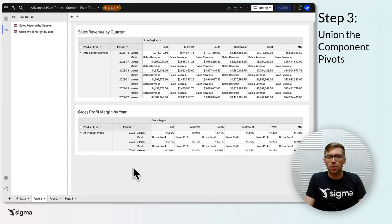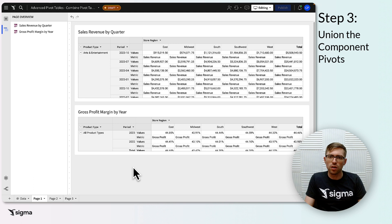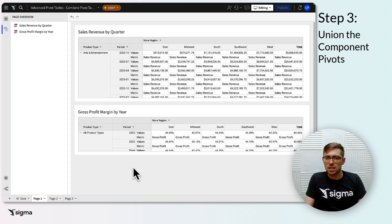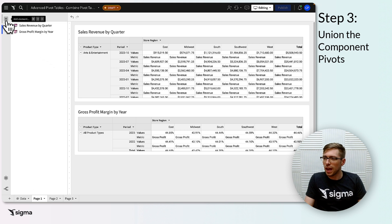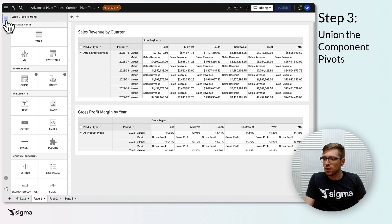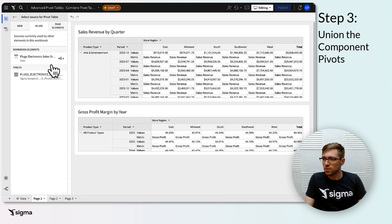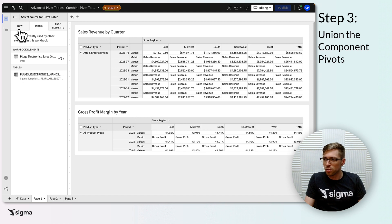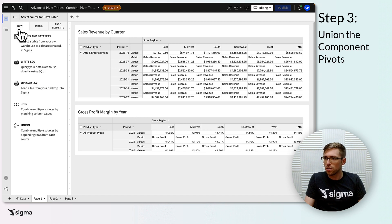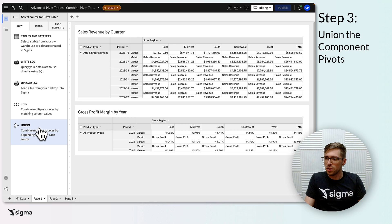For our third step, we'll union our component pivots together as the source for our final combined pivot table. If you've done the previous steps correctly, this step should be fairly easy. Click add element, select pivot table, select new to use a new source for this workbook, select a union as that source.